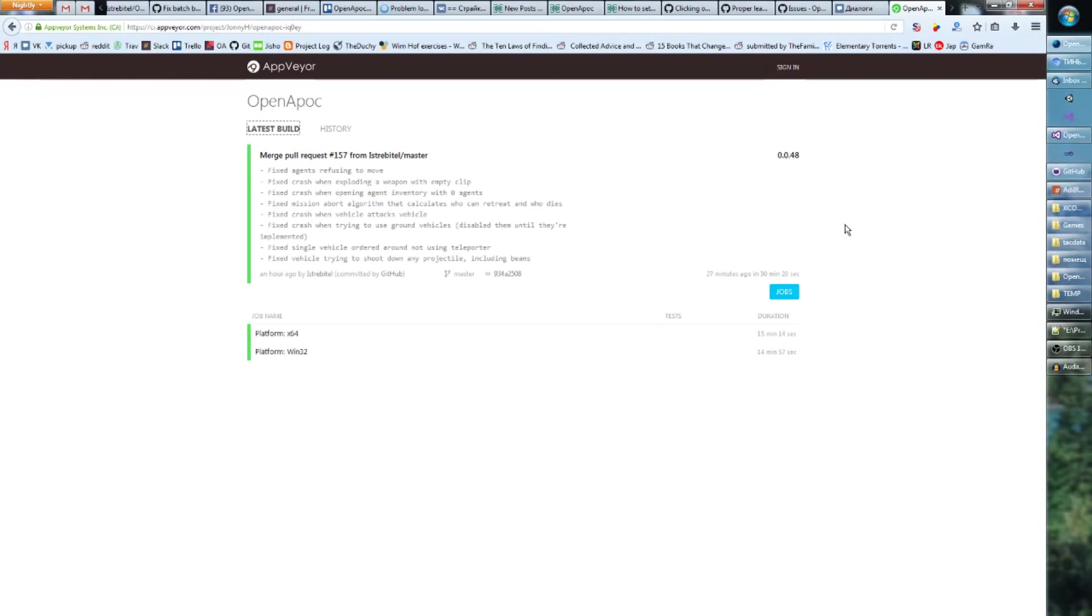So yesterday we released, at least I made a video about this release to the public, so now people know they can download and try Open Apocalypse.